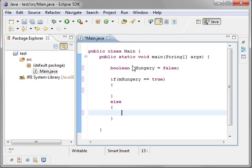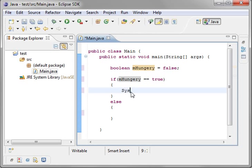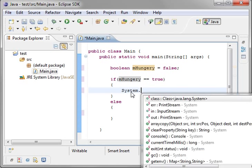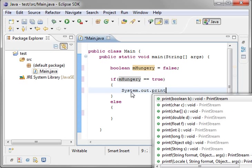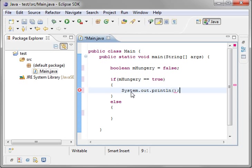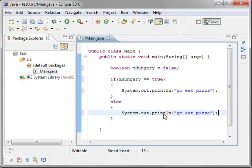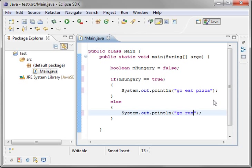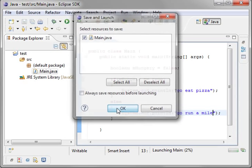So now we're going to make a decision. If you're hungry, do something. Otherwise, don't do something. And we'll say if you're hungry, go eat pizza. Because I like pizza, and I'm actually getting hungry. And if you're not hungry, then, well, let's say we will go run a mile. Not something I really want to do.